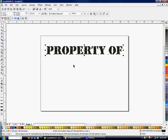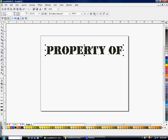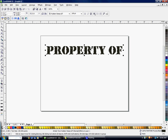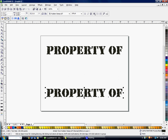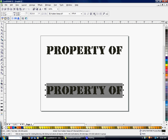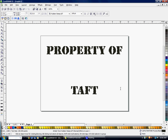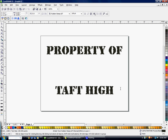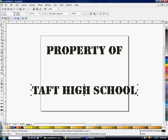So that I have all the same properties, I'm going to hit Ctrl+C to copy and Ctrl+V to paste. Then I'm going to use the arrow keys to move that down below. I'm going to double-click on it so I can highlight this and change it to a different word — it's going to be 'property of Taft High School.'